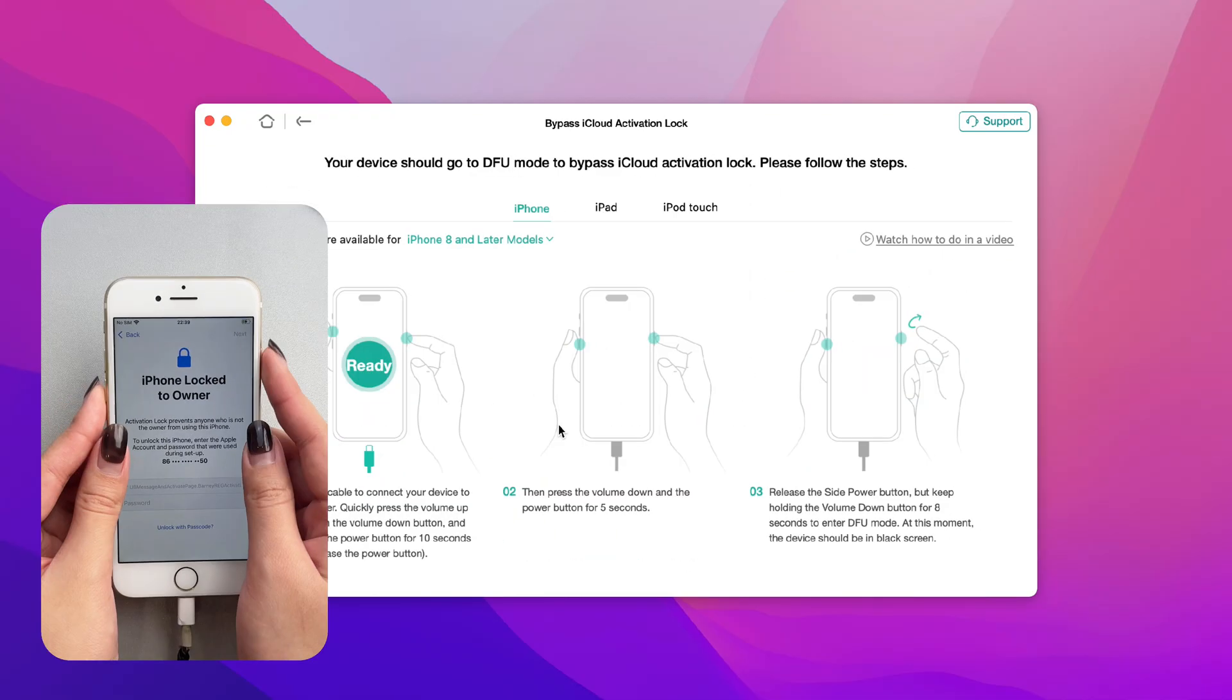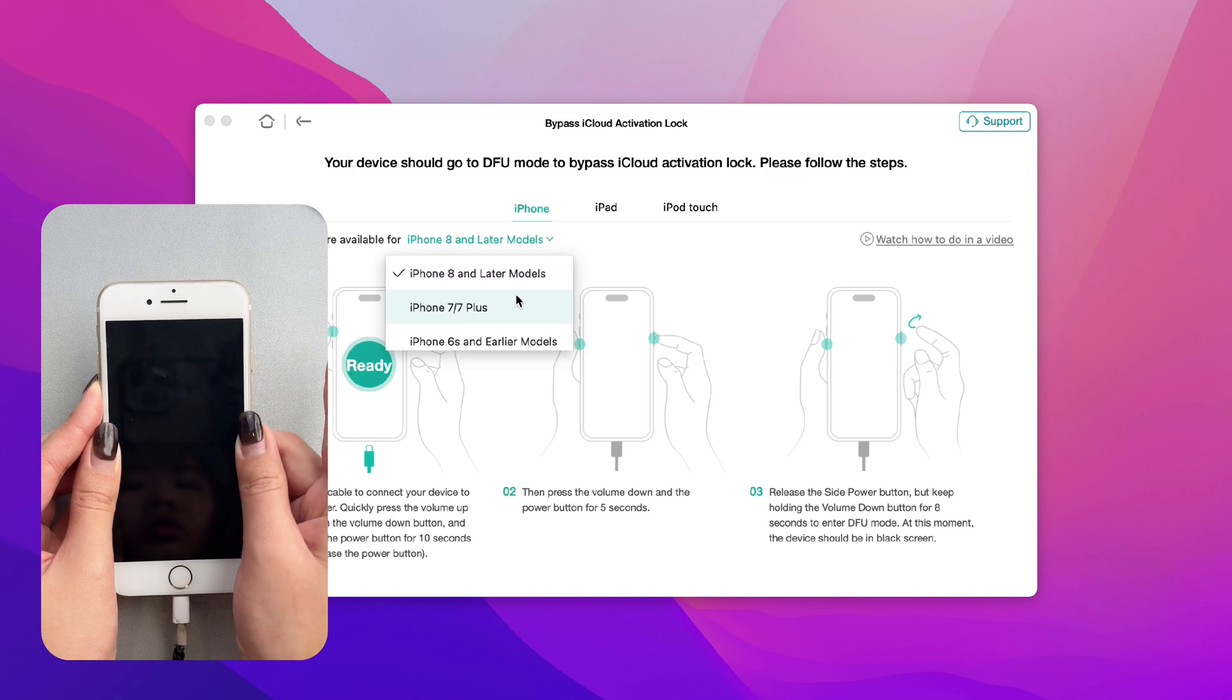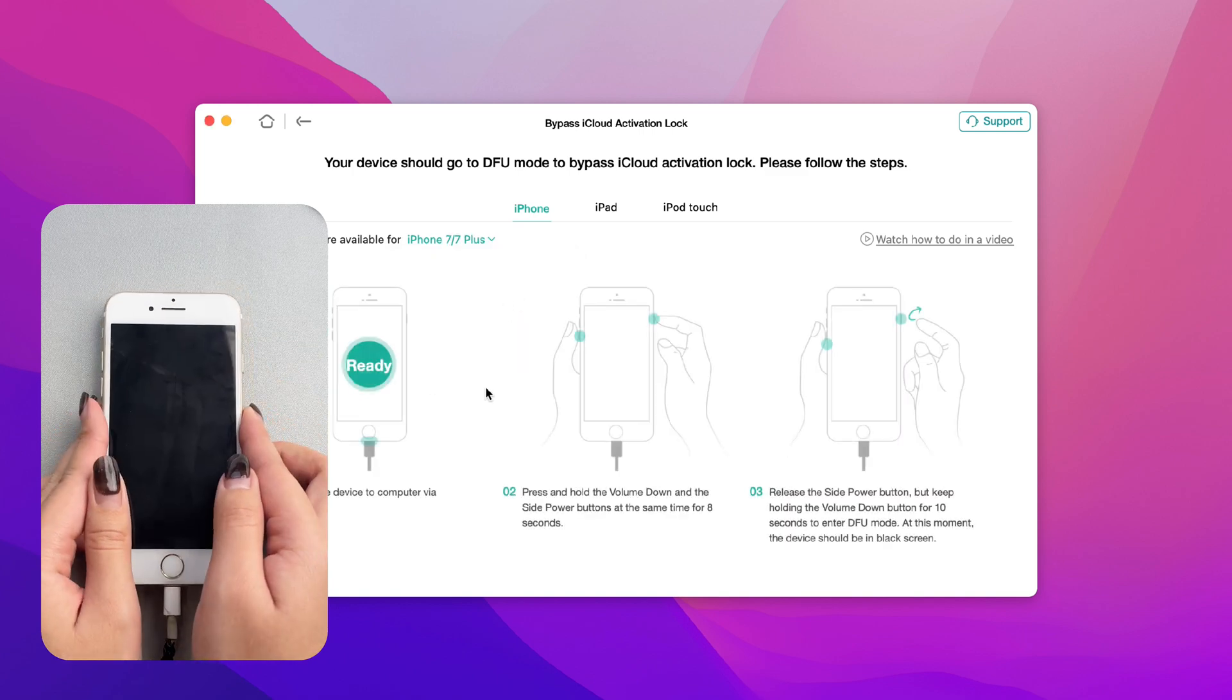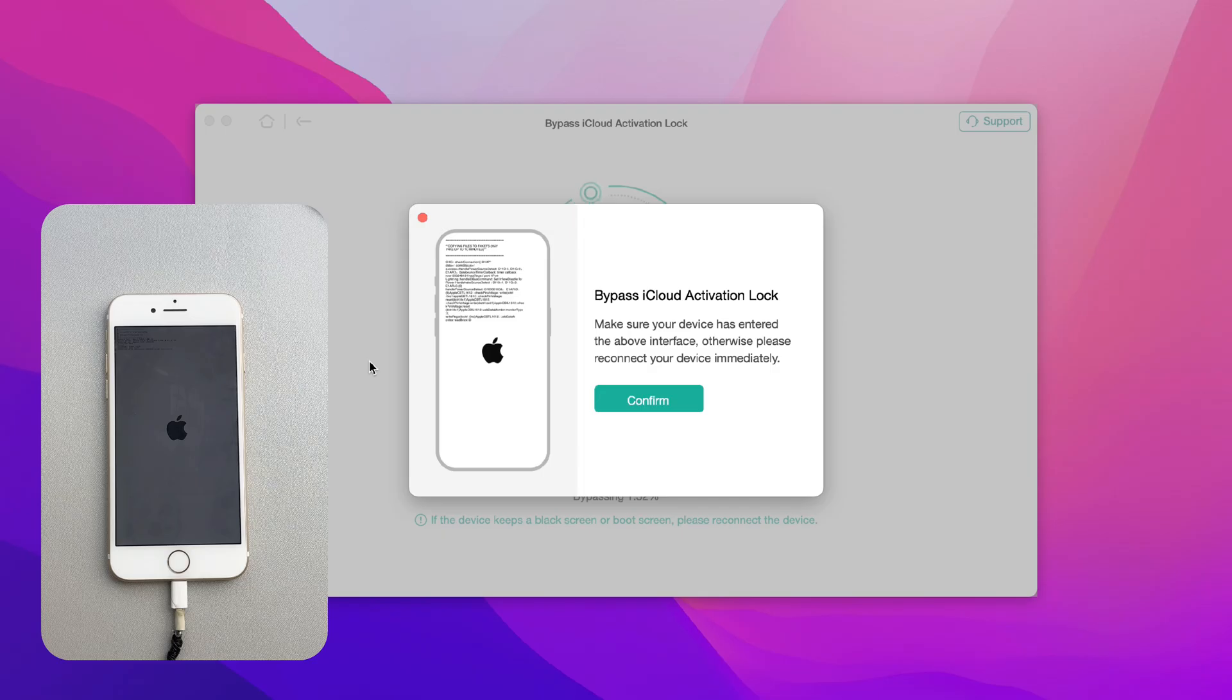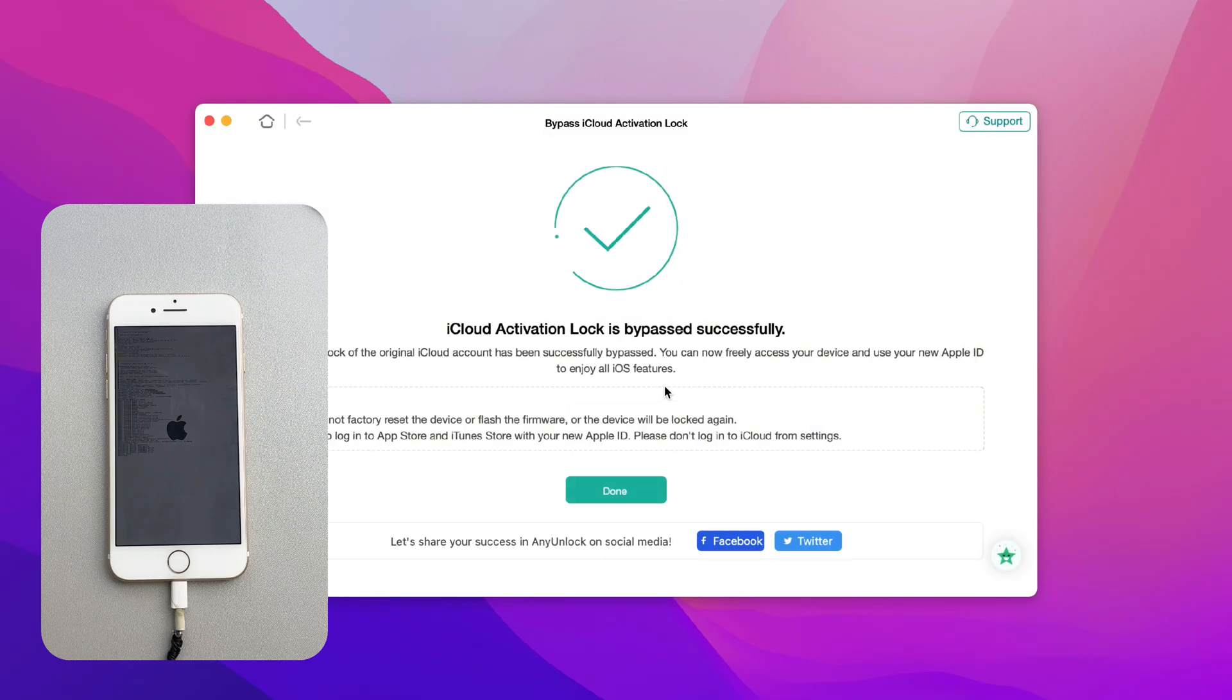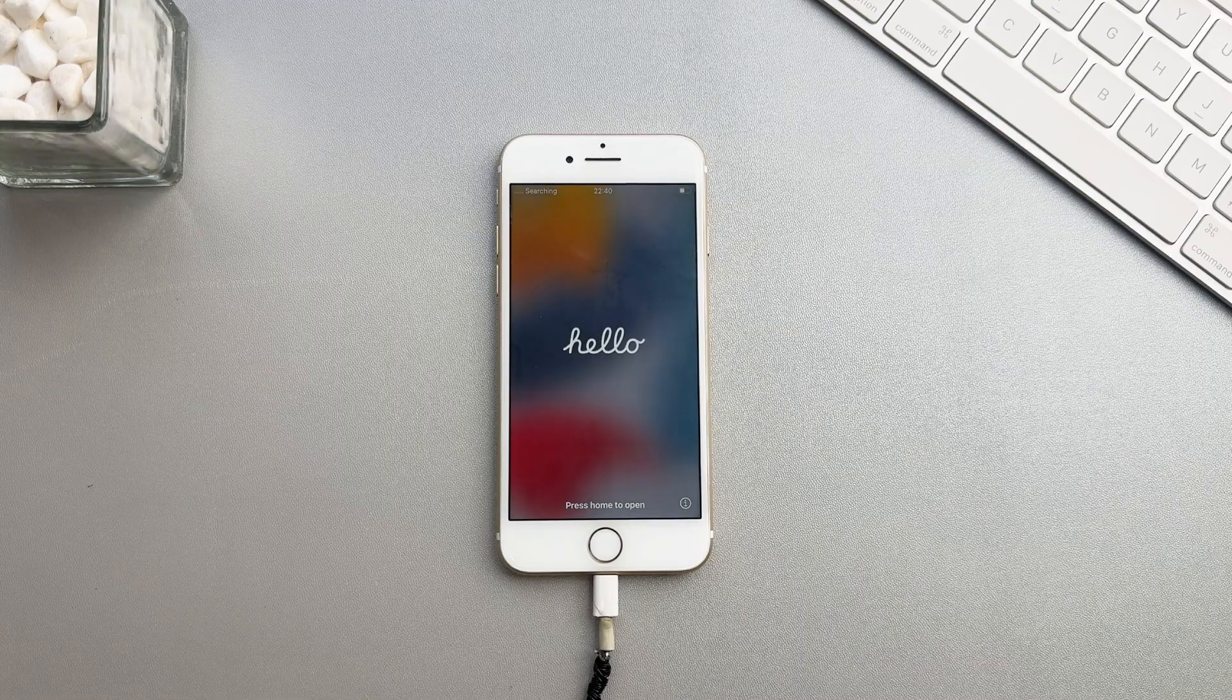Follow the instructions to set your iPhone to DFU mode and the jailbreaking process will start automatically. Wait for the jailbreaking process to complete. When the interface shows that the jailbreak is successful, your iPhone will automatically restart.